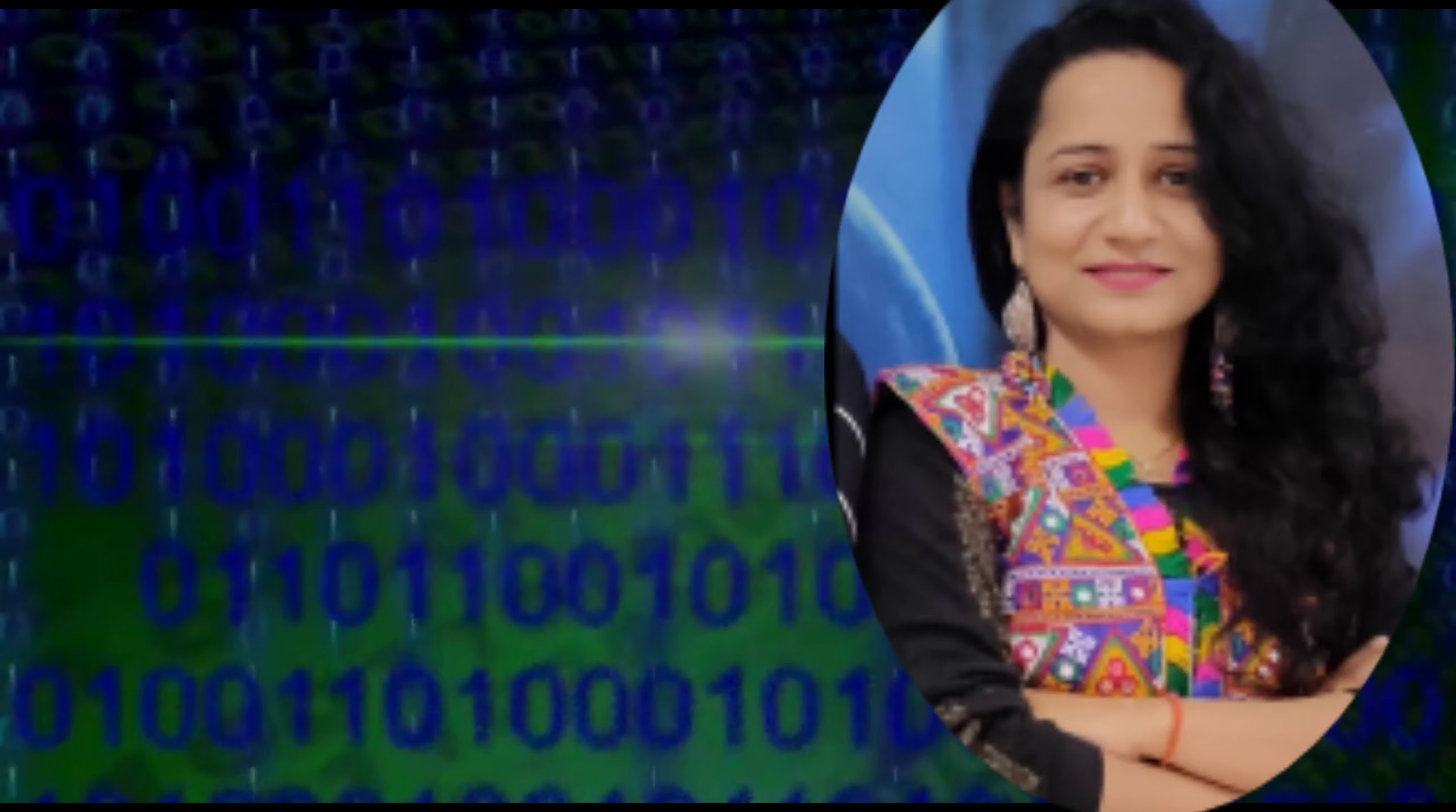After washing and drying it will look like this. Now we will smooth it with sandpaper.